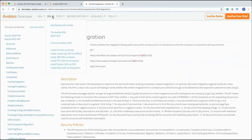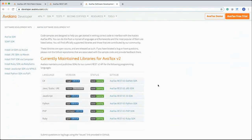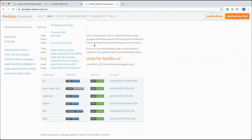Moving on to SDKs — we have six different SDK types. If I click SDK here, it takes you directly to the SDK link where you can download them. We host our SDKs on GitHub, so you can simply click and download. If you're using an IDE, you can pull the SDK directly from GitHub as well. That covers the SDK section for AvaTax.